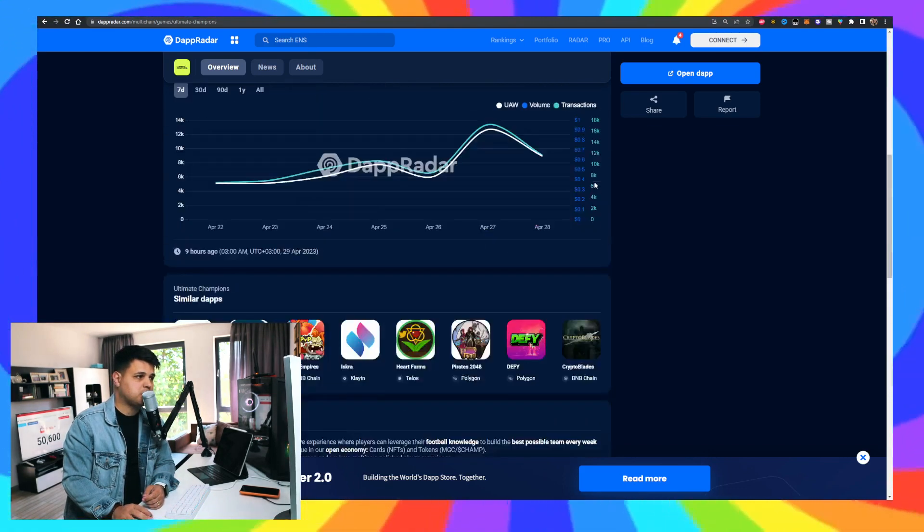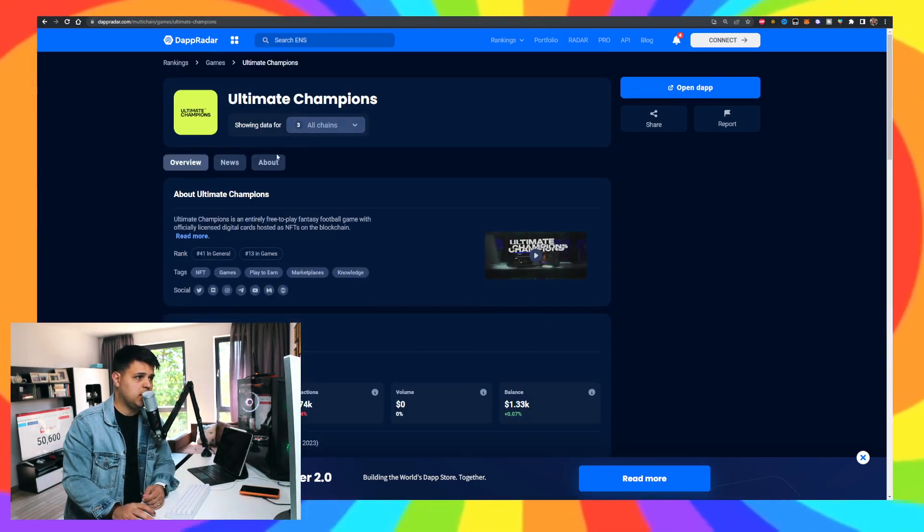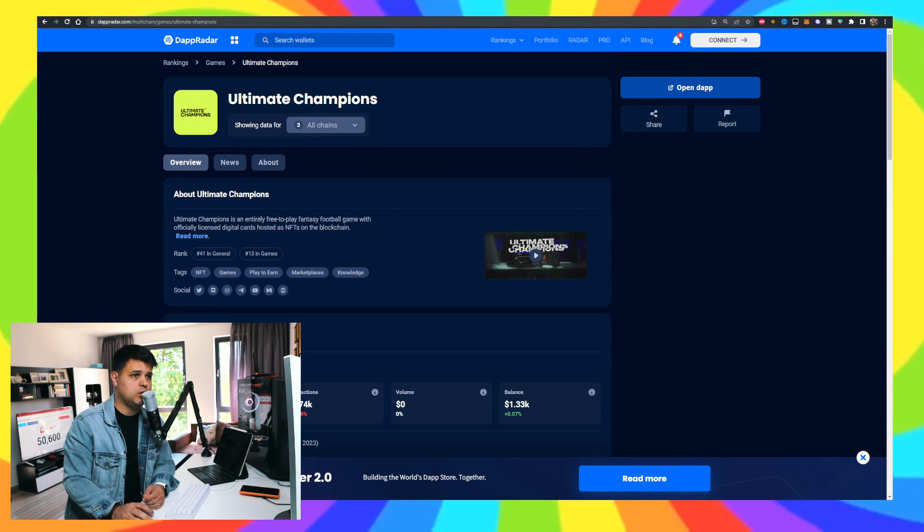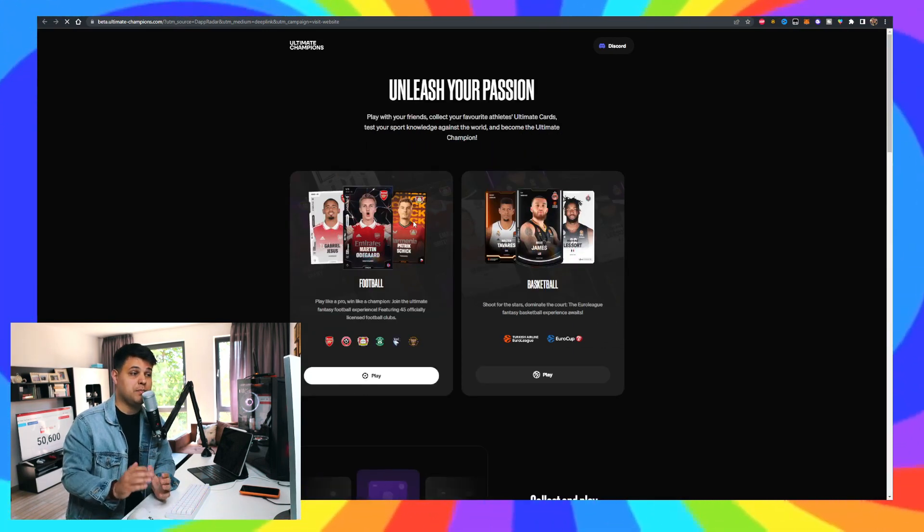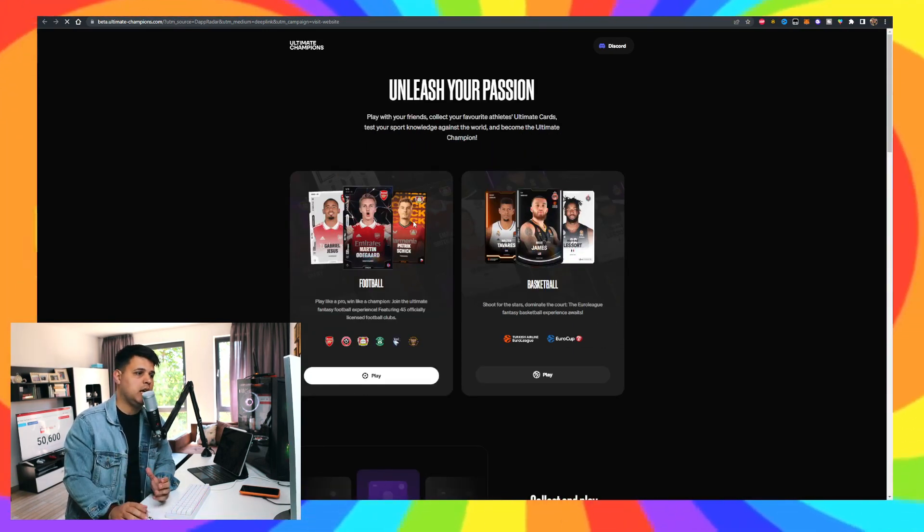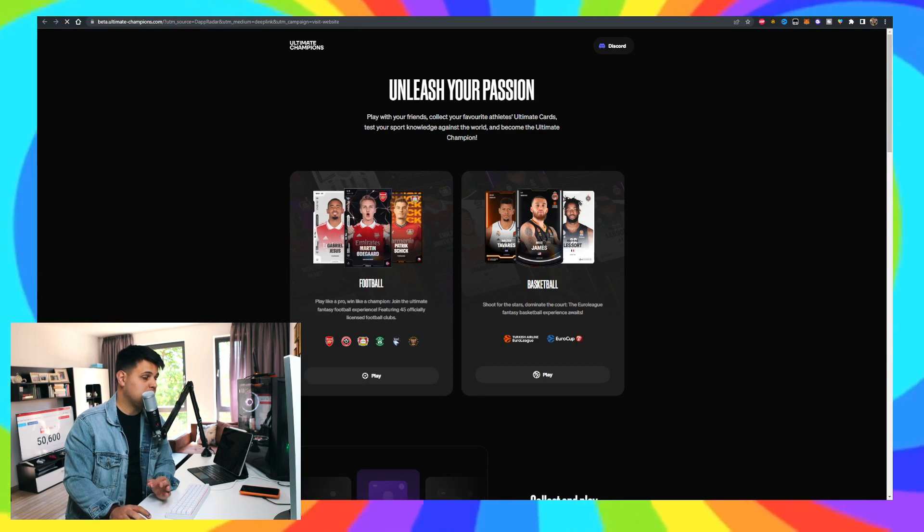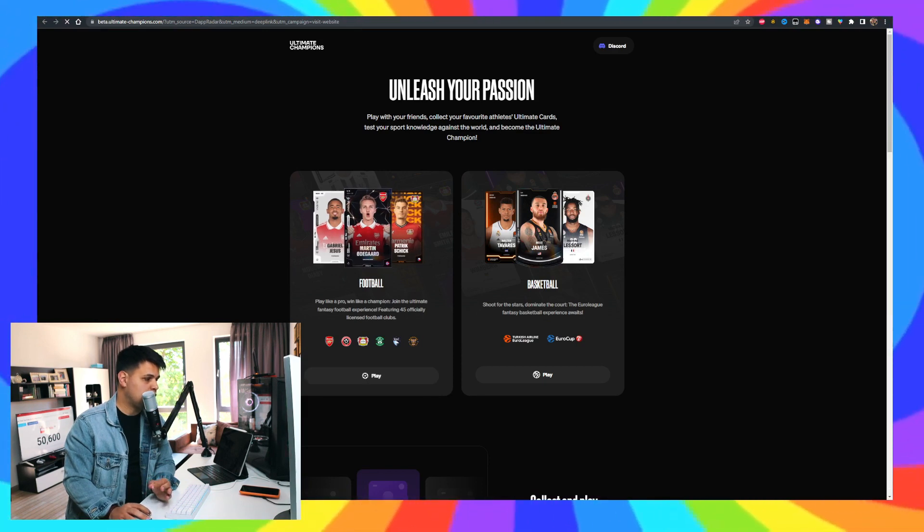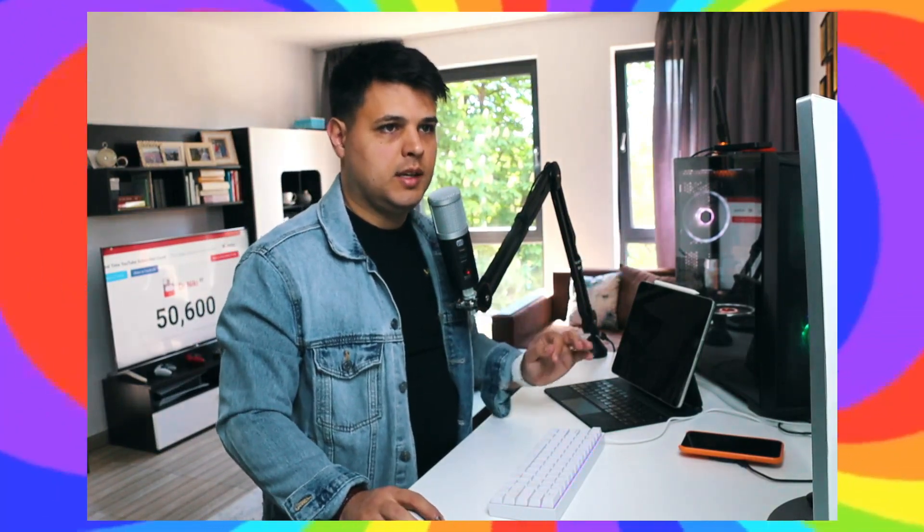When I went on the actual website itself, there's basically football and basketball league. I figured that maybe there's going to be more volume on the football side. I've also checked their Discord - I joined and it's extremely active, something that I would be very interested in. Let me know in the comment section down below: are you in the football or in the basketball league, and what is the price of the token when you are watching the video?